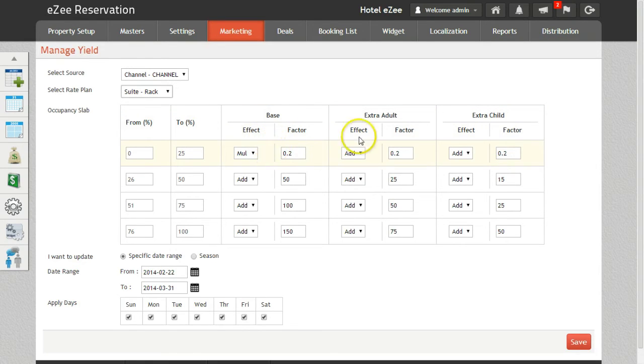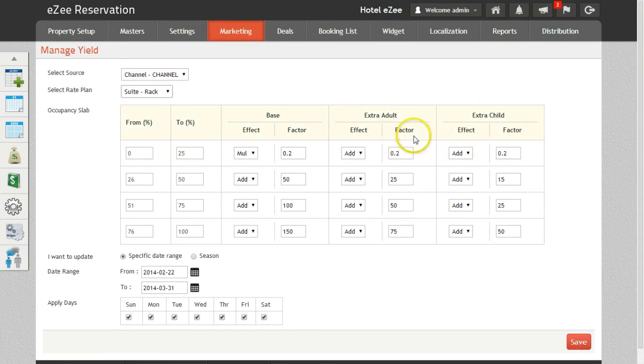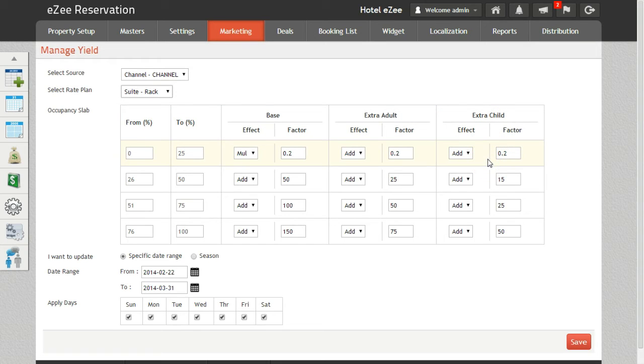Extra Adult column allows you to define rates for extra adults. Similarly, for Extra Child, it allows you to define rates for extra child.